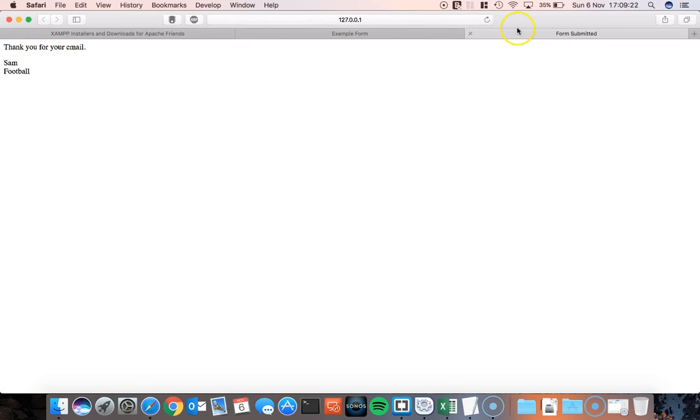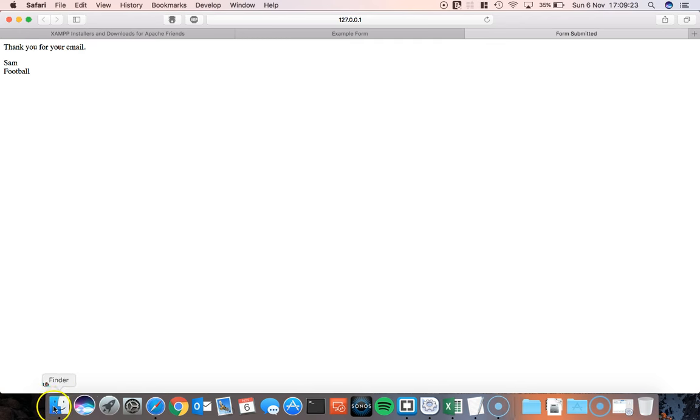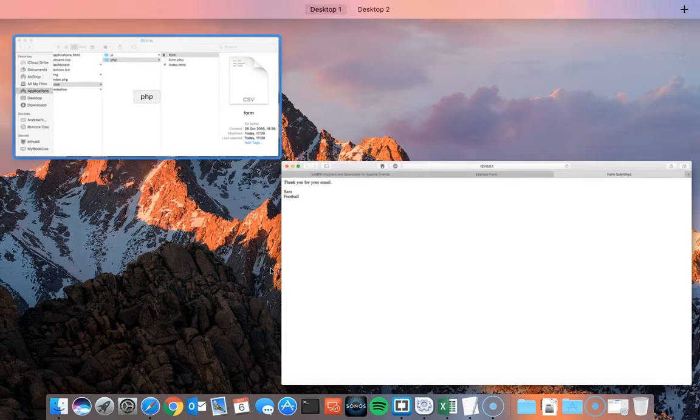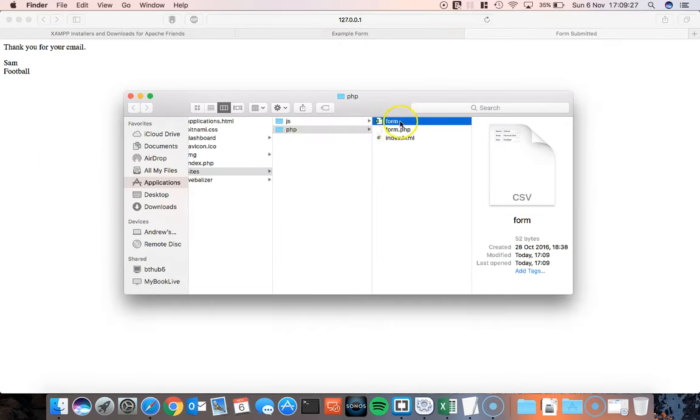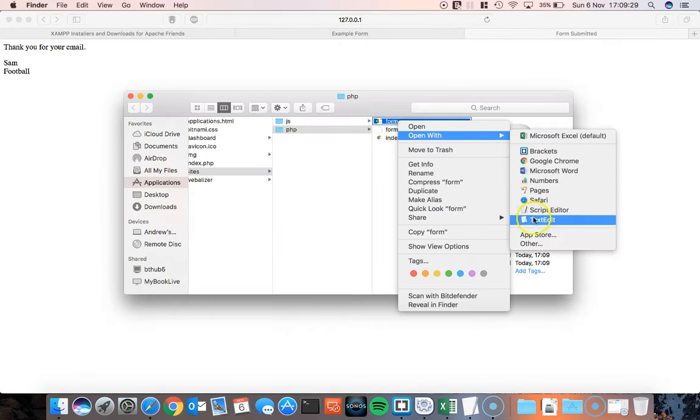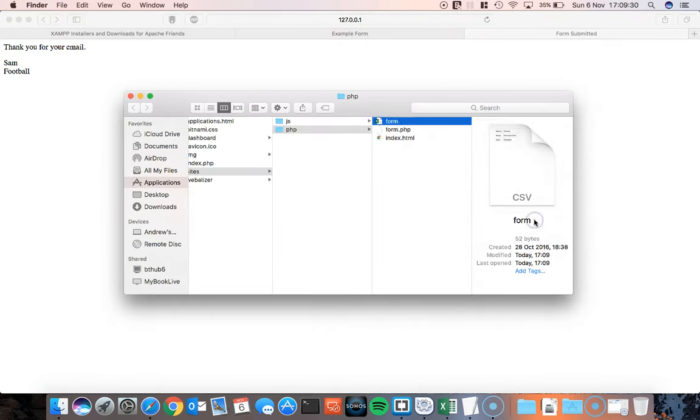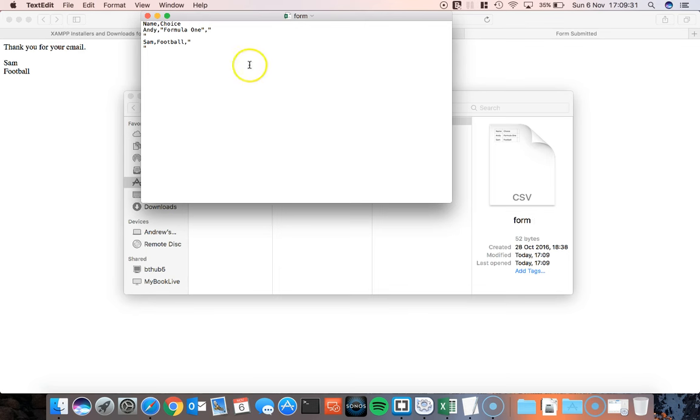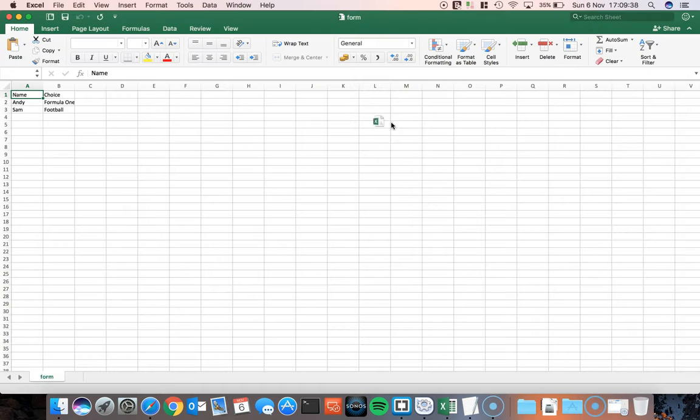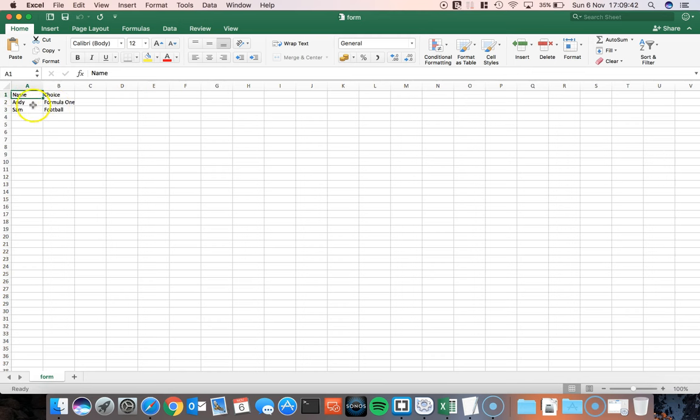And then when I take a look at the form here. Let's open it up with text edit again. You'll see that it says Sam football. So the data is just going into the CSV file. I could open it up in an Excel sheet. And you'll see it's going in there. My first one and the second one.